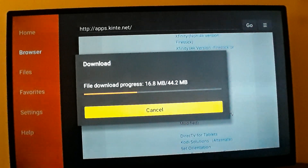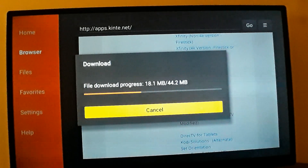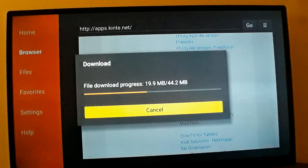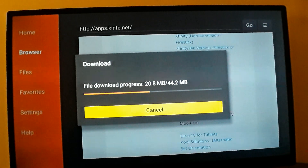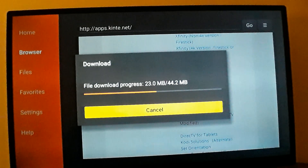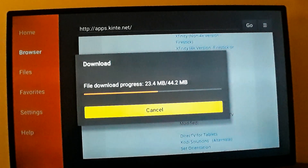Once again, this is for Xfinity Stream Go. So whatever channels they have for Go, you'll be able to watch at any time. As long as you have an Xfinity account, or know somebody's Xfinity account information, you'll be able to use the Xfinity Stream app.